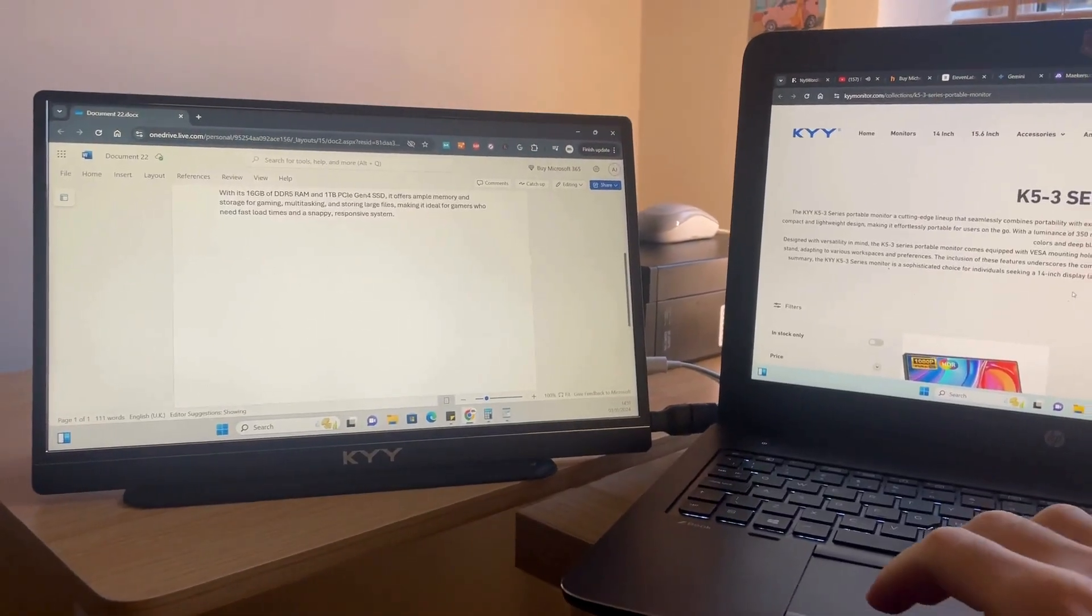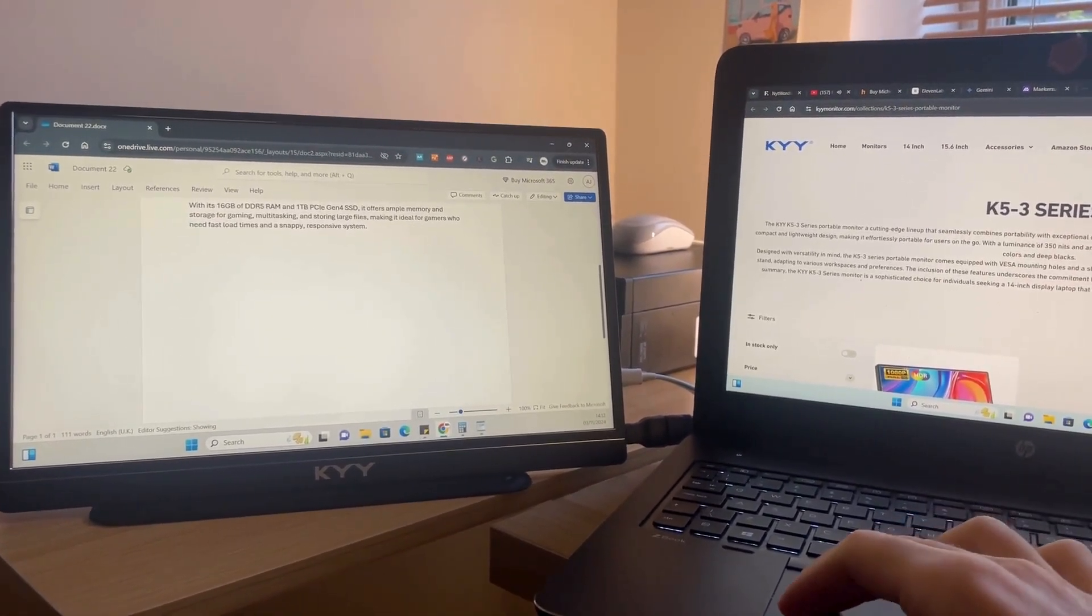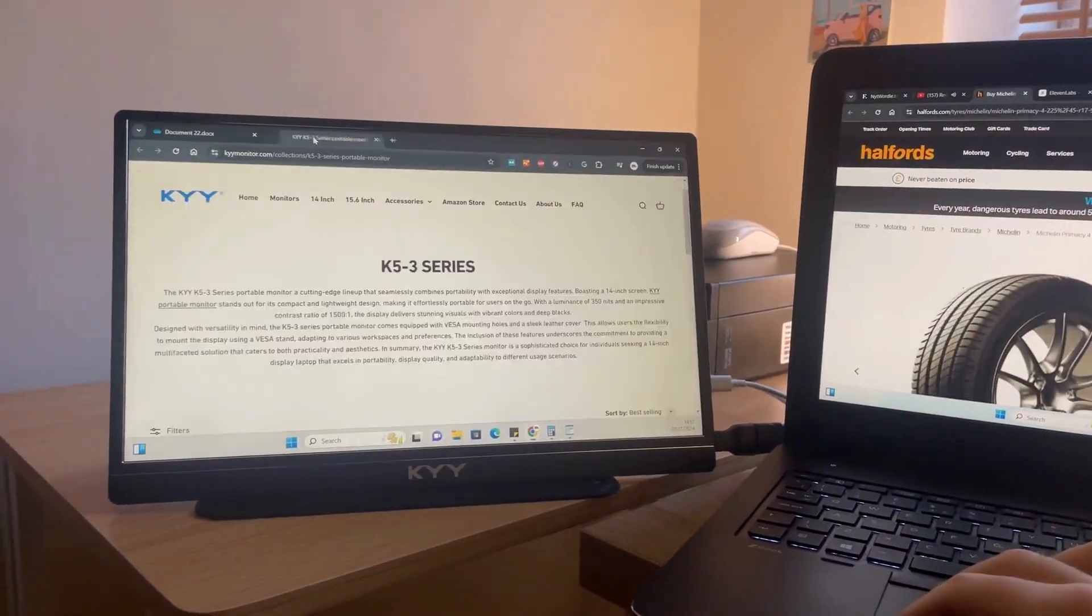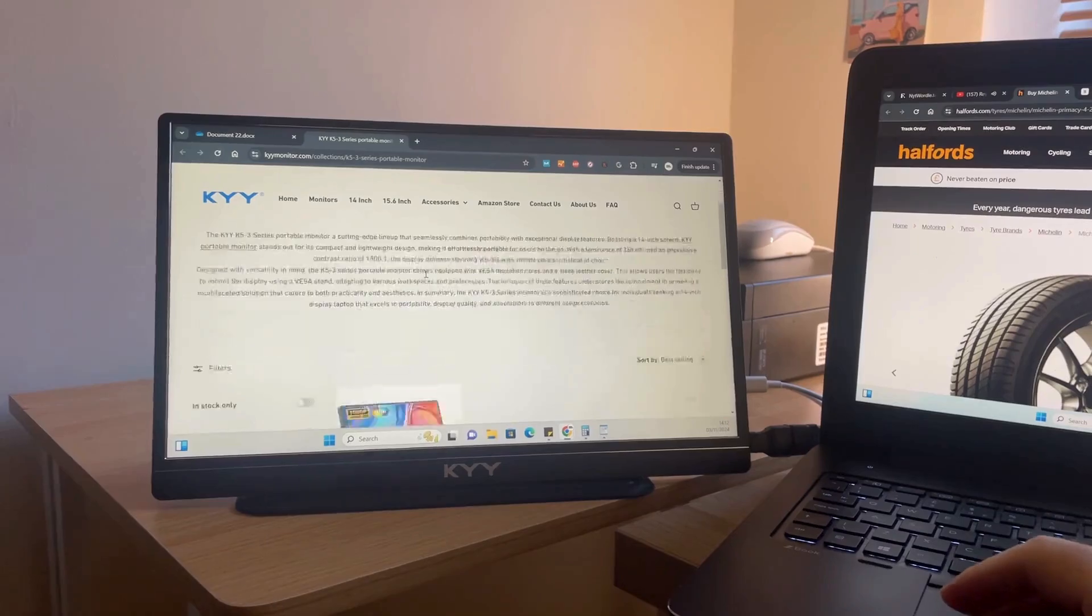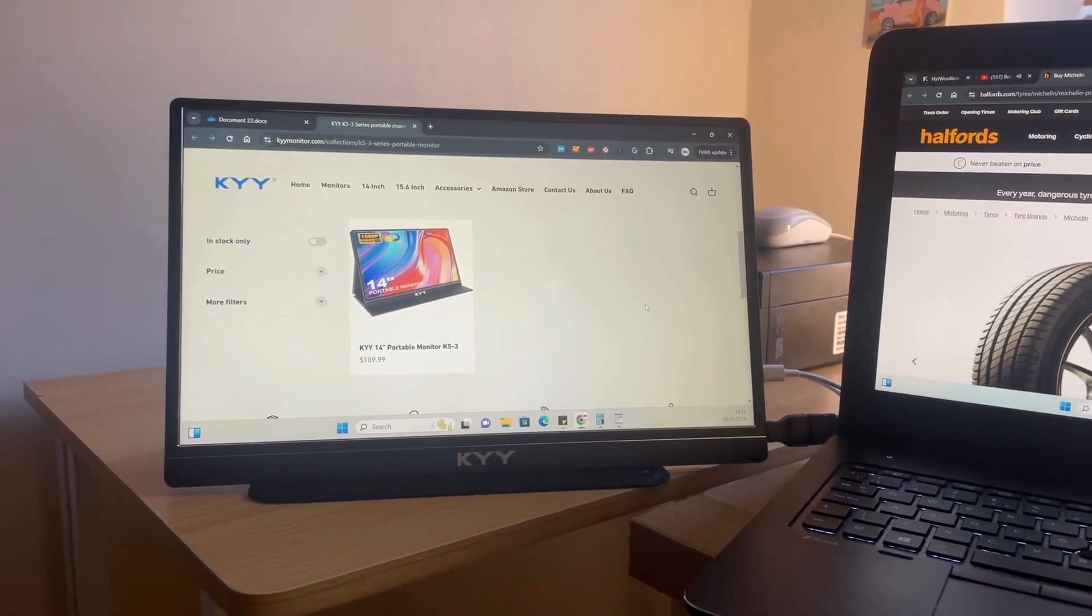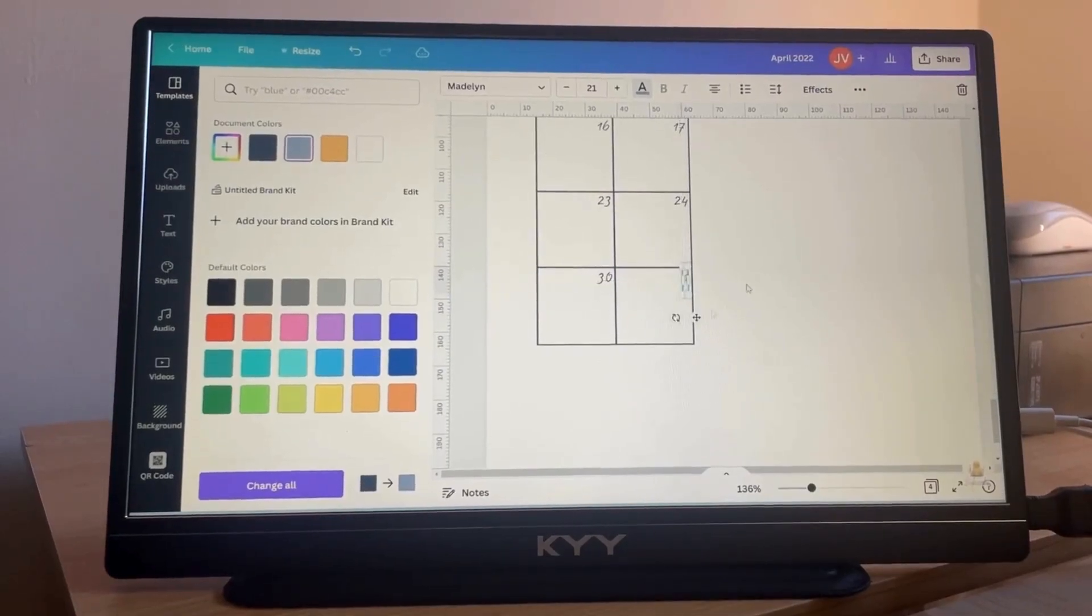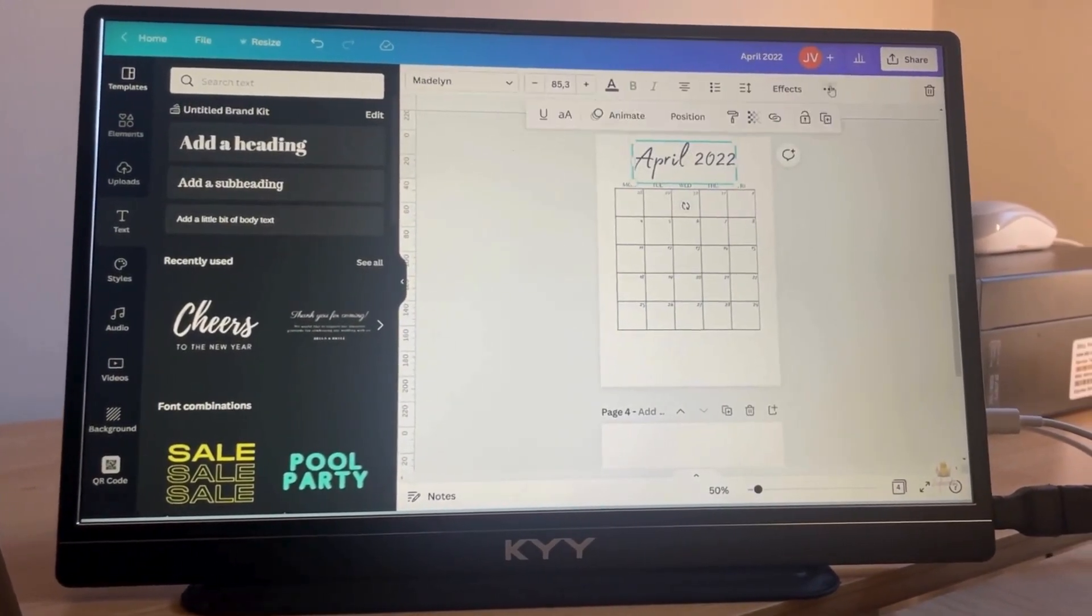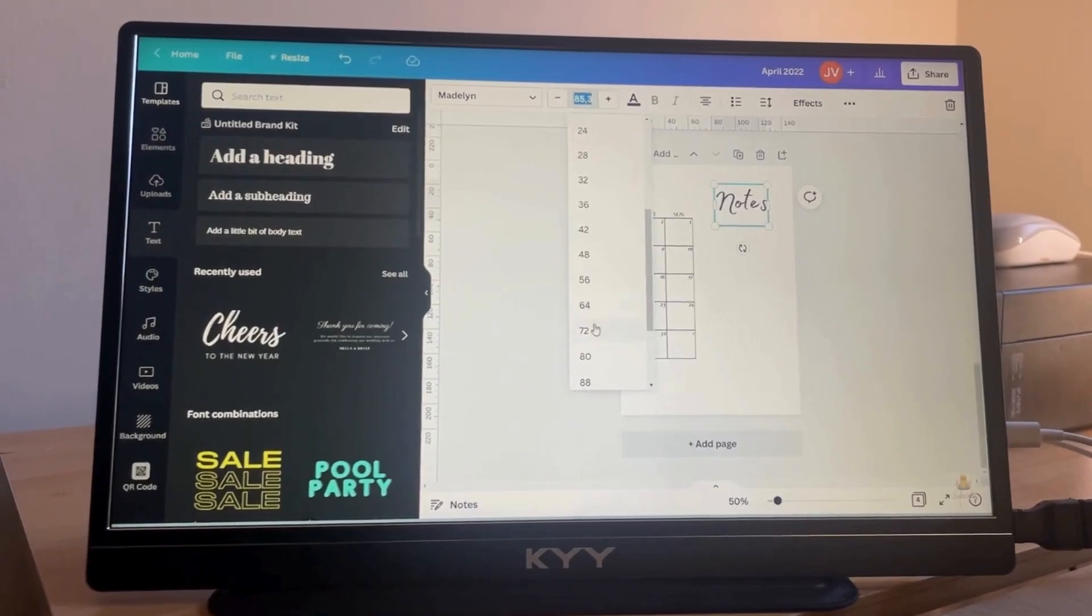Having that extra screen real estate has boosted my productivity. With a dual-screen setup, multitasking becomes much less stressful, and it's incredibly easy to set up a professional workstation wherever you go, as most of these screens are usually small enough to fit in your laptop bag, if they don't come with a small carry bag themselves.